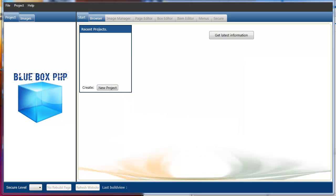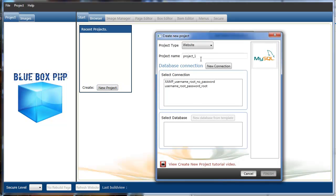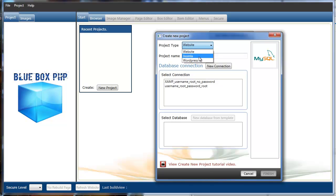Hi, this is a short demonstration video of what's coming in Bluebox PHP 2. Most of the work in version 2 has been on the code generators. If you just go to create a new project, you can now see in the project type we've got standard website, Joomla, and WordPress. I'm also working on adding Drupal to this and also export to mobile devices.